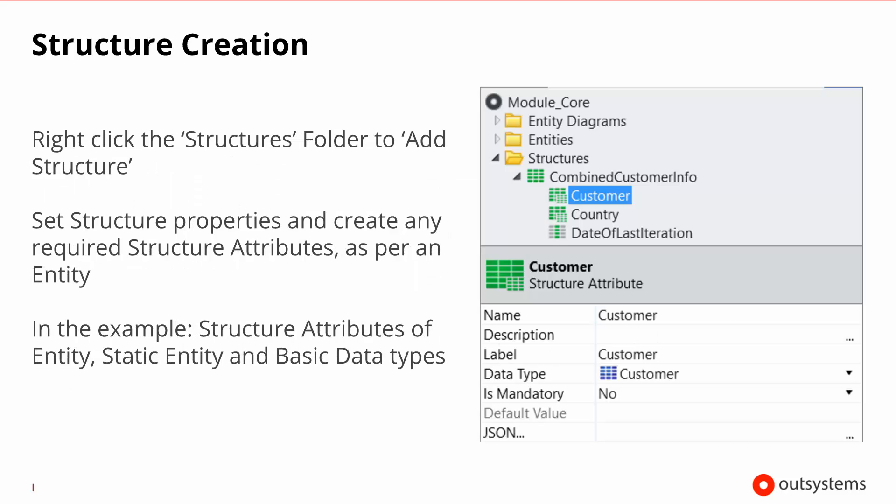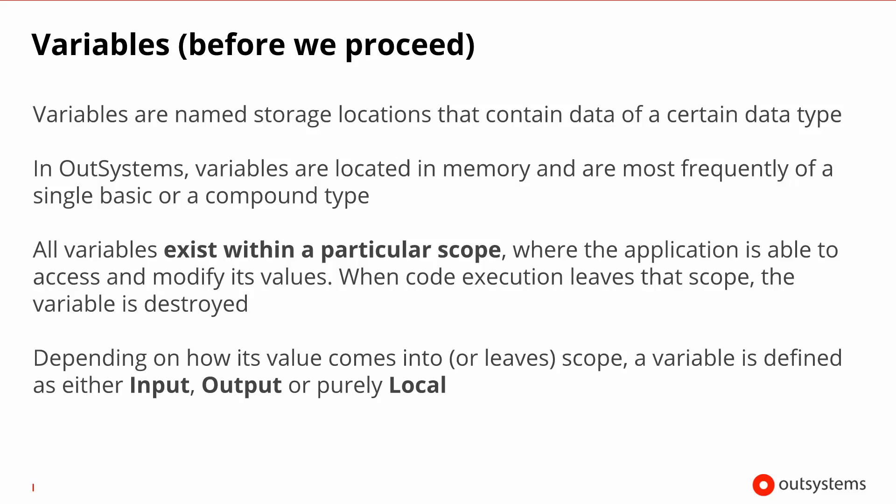Again, the process of creating a structure is very similar to an entity and static entities. Just right clicking on the appropriate folder and then adding the attributes. Now in this particular example, we're highlighting the fact that this structure, the combined customer info, actually has three attributes of very diverse types. We have a customer entity, we have a country static entity, and we just have a normal basic data type attribute, in this case a date.